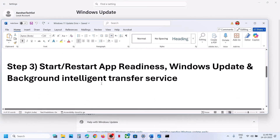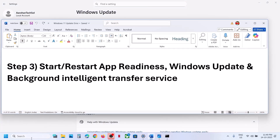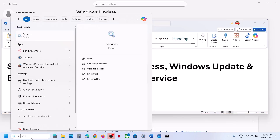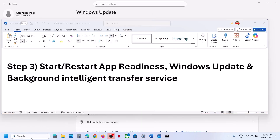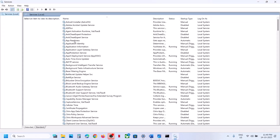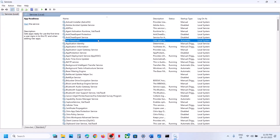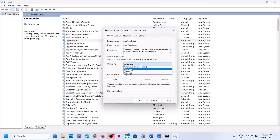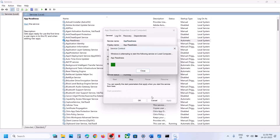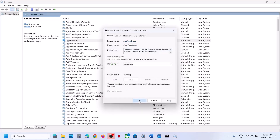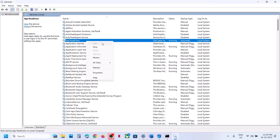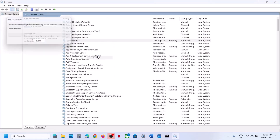If still not working, the next step is to start certain services. Type 'services' in the Windows search box and open Services. Find App Readiness, double-click it, set the startup type to Automatic, click Apply, then click Start and Restart.